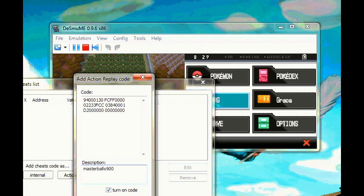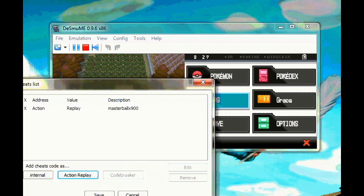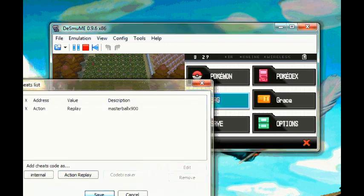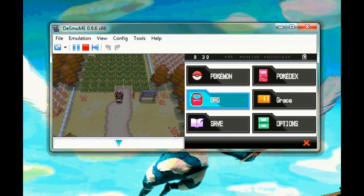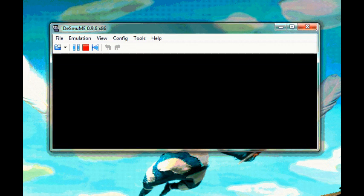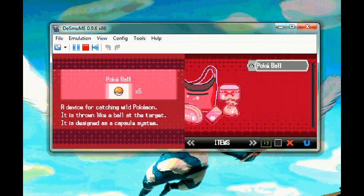So save it. Let's check out my bag. Okay, I still haven't got the Master Ball yet.